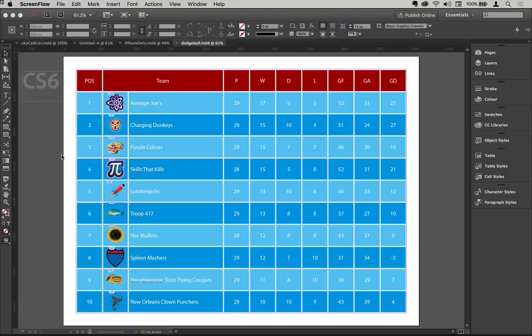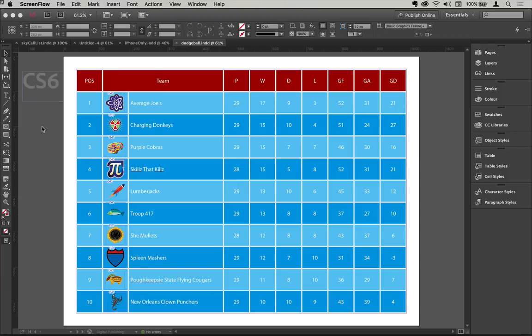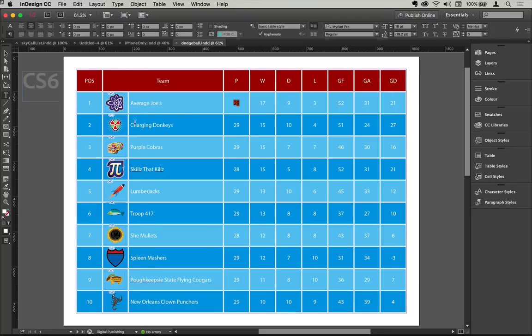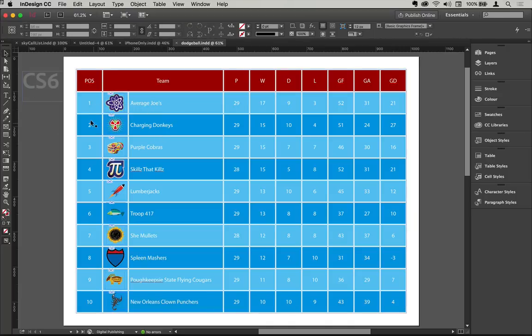So I'm going to emulate being in CS6 here to do this sports table. This is something that is updated every week inside of a publication and it has the current ranking there in the table and all of the games. You'd have to do things like if another game was played, you'd have to update this table and change everything over there for how the score was. But these would change, so let's say that the charging donkeys here have suddenly moved to the top of the table over average Joes.